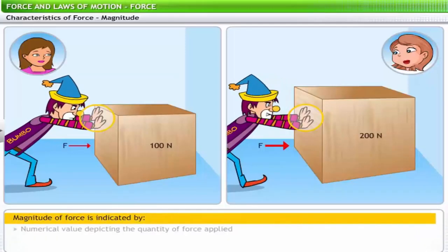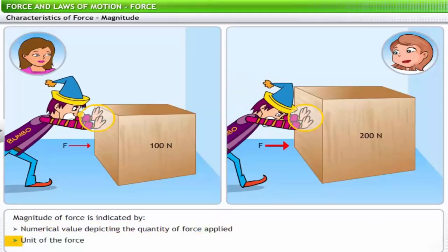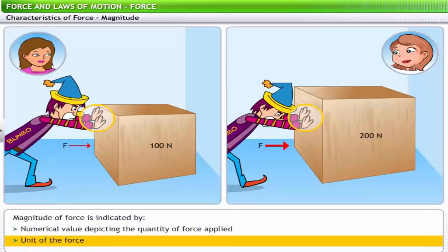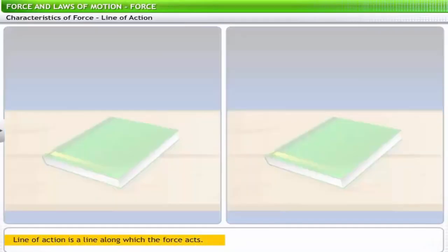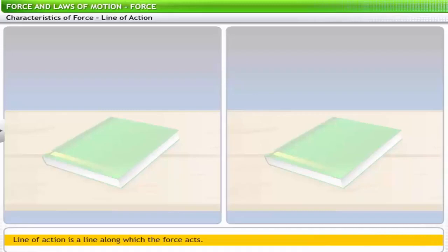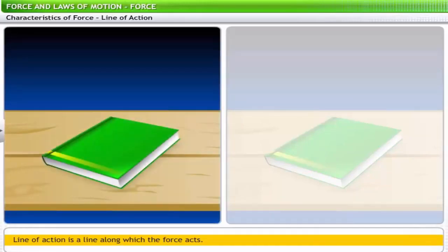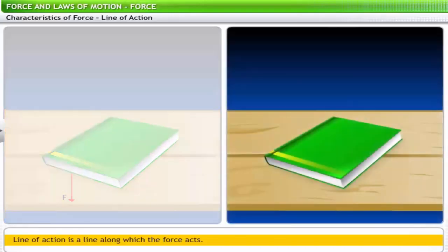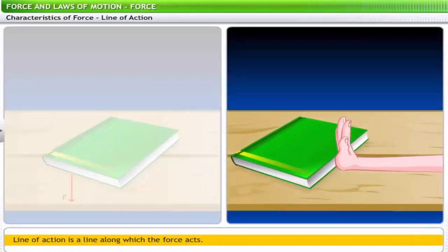Line of action is a line along which the force acts. Consider a book kept on a table — its weight acts as a force downwards on the table, so the line of action of force is downwards. However, if you try to push the book, you need to apply force horizontally, so the line of action will be horizontal. The line of action can also be inclined — for example, when a golfer hits a ball, he applies force at an angle from a horizontal surface, so the line of action is inclined.